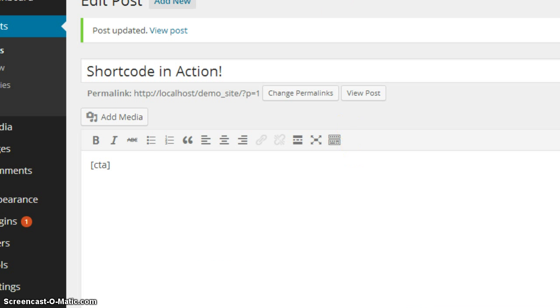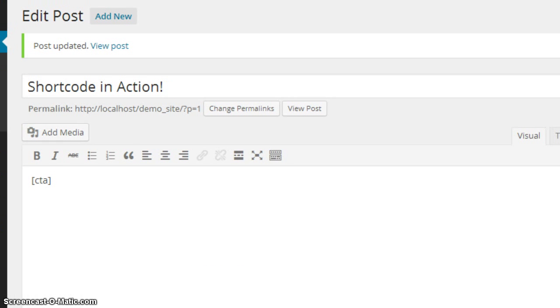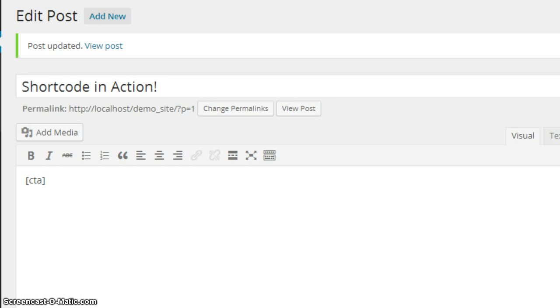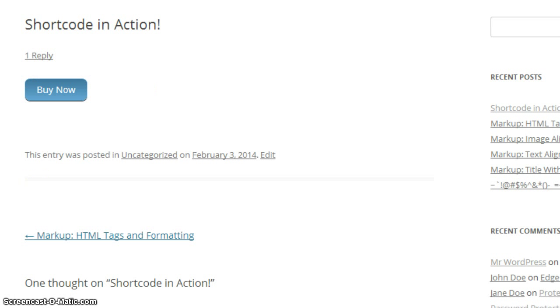So when we put that CTA in the post and we click on update, right over here to the post, you'll see it does output the HTML.